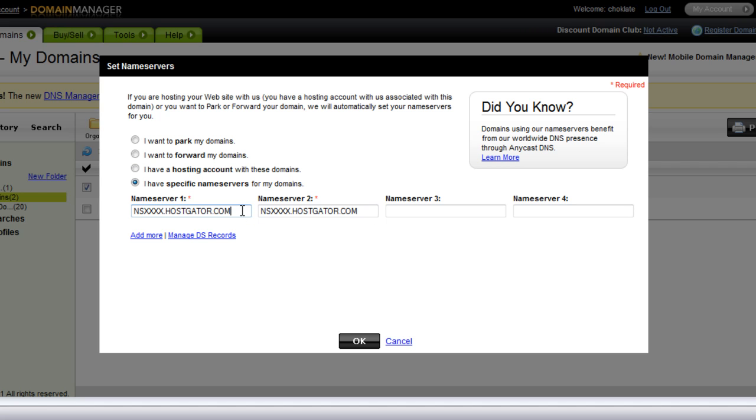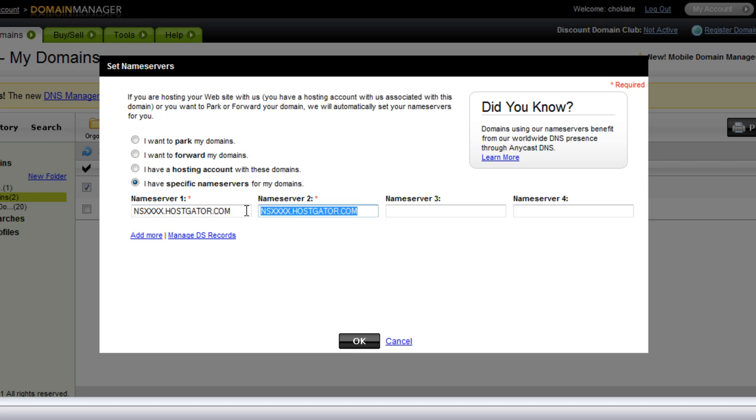And if you do not know your name servers, you can get them from whomever set up your account, whether it's your web developer or you can go directly to the company. Usually they send you a welcome email with the name servers in them. But what you would do is just pop those two name servers that you received into the first two boxes, and you would go ahead and hit OK.